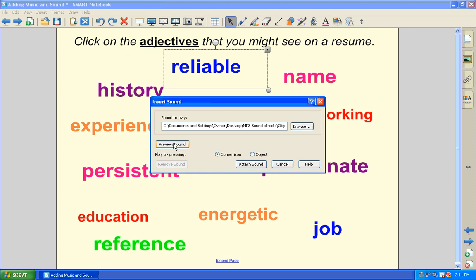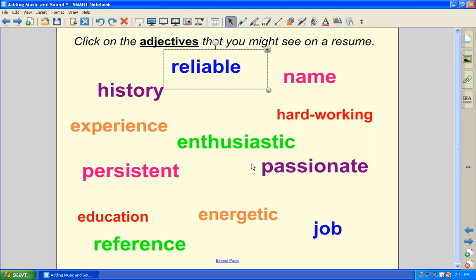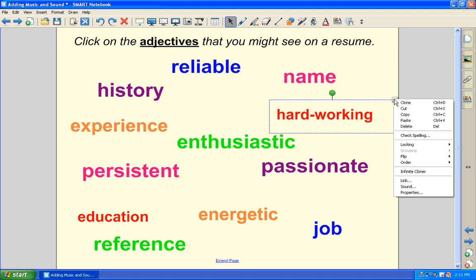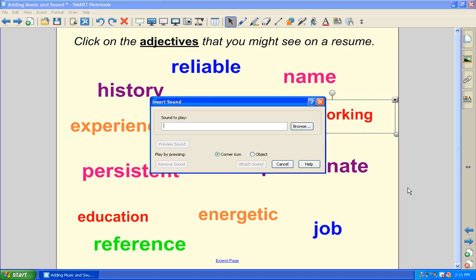You might want to remember, though, if you are using a sound effect as a reward answer, you're going to want to make sure that you choose object and not the corner icon. Otherwise, that corner icon is going to be a dead giveaway as to which ones are the correct answers. So then all you have to do is just go through, pick out all of the correct answers that you want to add a sound to.